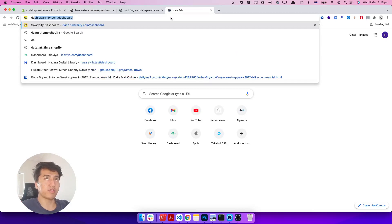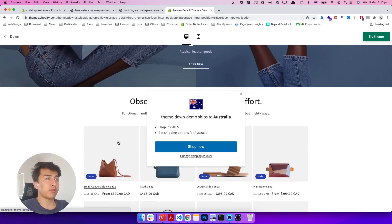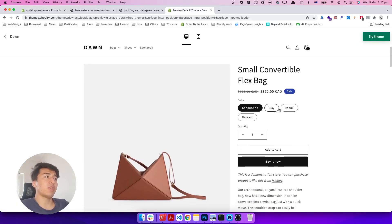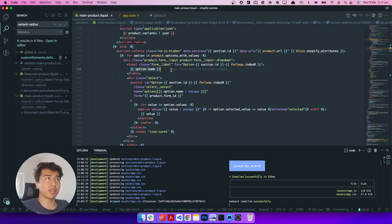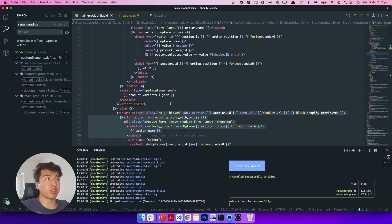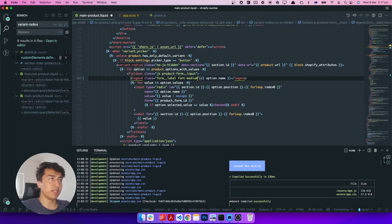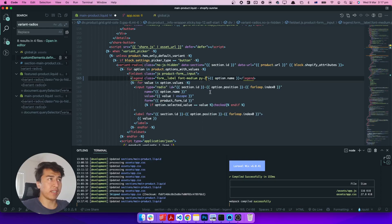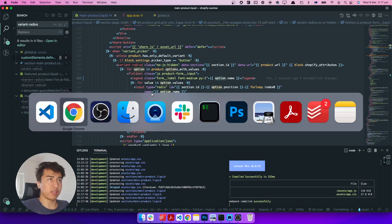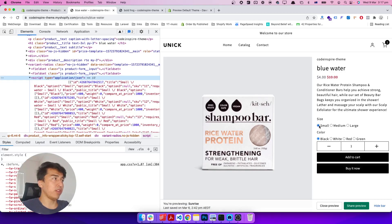Now let's design it a little bit. The design in my mind is similar to the Dawn Shopify theme. If I scroll down and pick this product, this is how it displays the variant color and size. Now I'm going to quickly design it. First, this is the selector — I'm not going to touch that part, only the variant part. For the legend, let's set the font to medium, and add some horizontal padding. This will display the color and size option label.